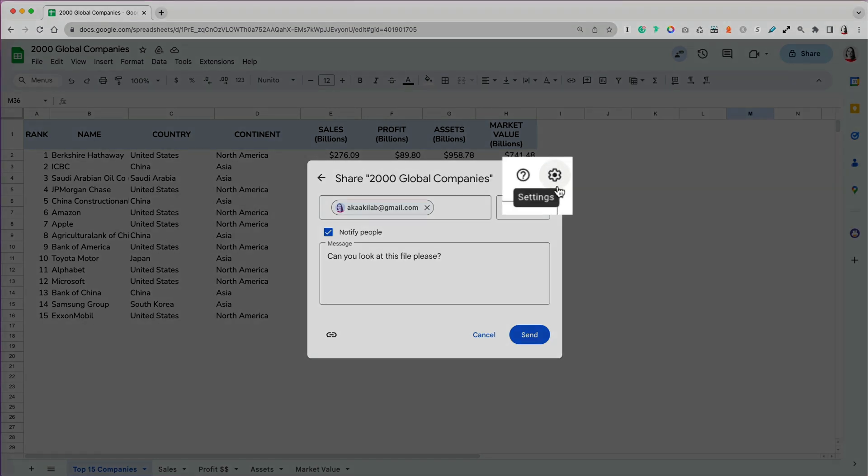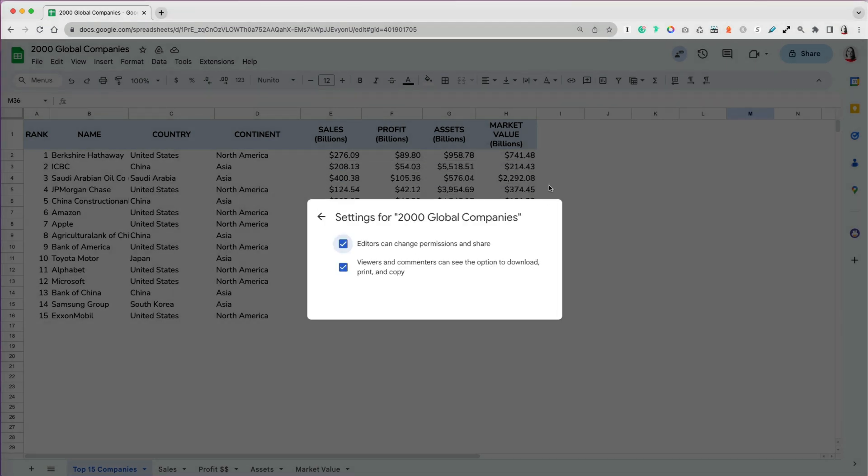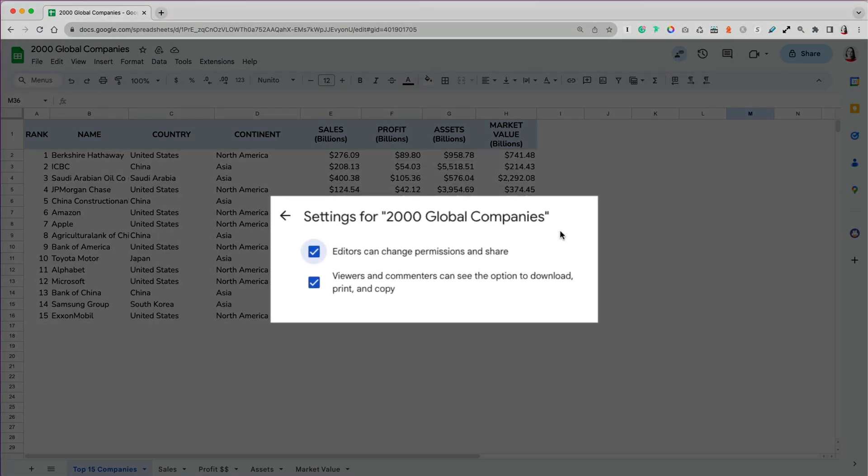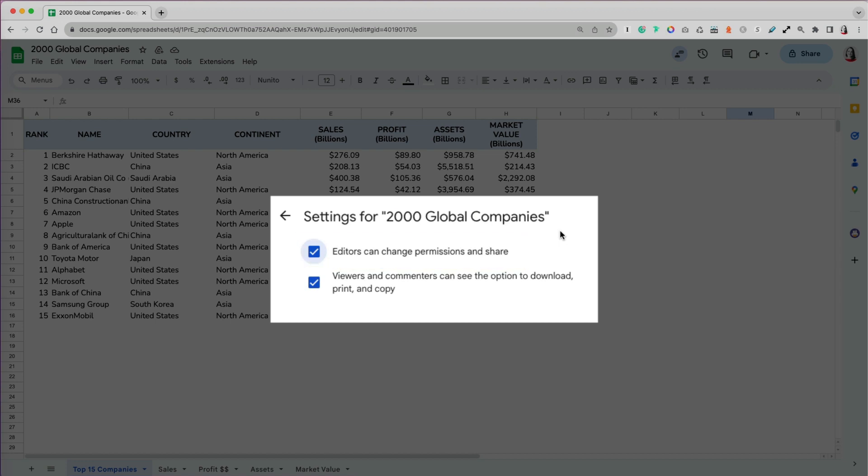Additionally, if you click the settings option in the top right corner, you can modify the editor and viewer access further. You can set a limit so that editors could edit your file but not share the file or change permissions. Finally, you can also limit the viewers from being able to download, print, or copy the file.